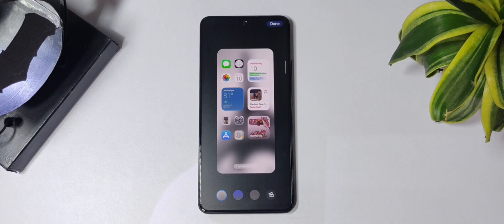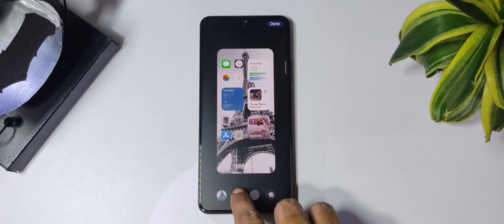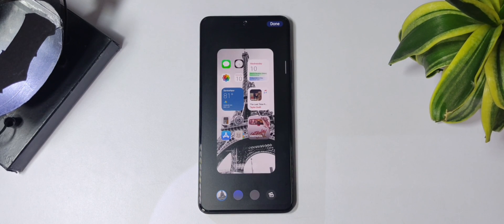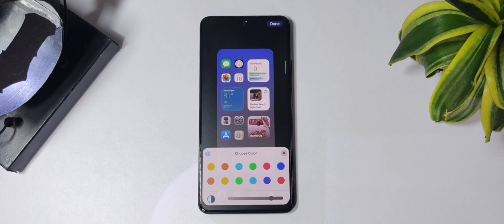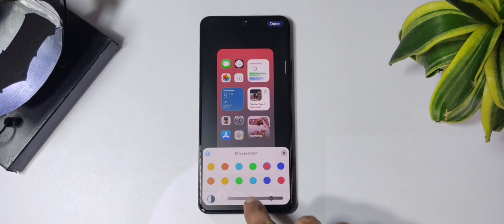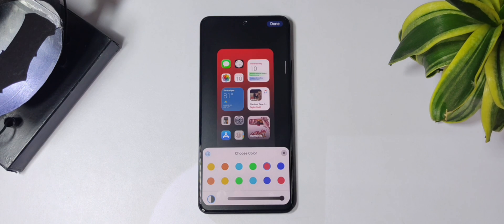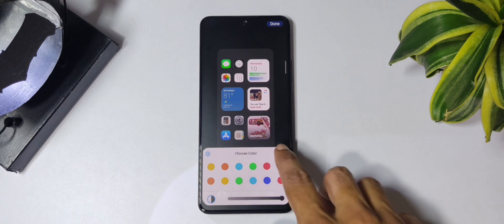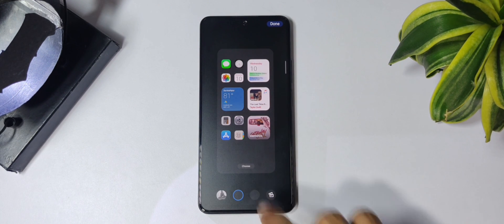If you wish to customize the home screen separately, tap on the home screen page. From here you can blur the wallpaper, have a gradient background, choose from sets of colors, and change the shade of the colors as well. If you wish, you can also have a solid background.